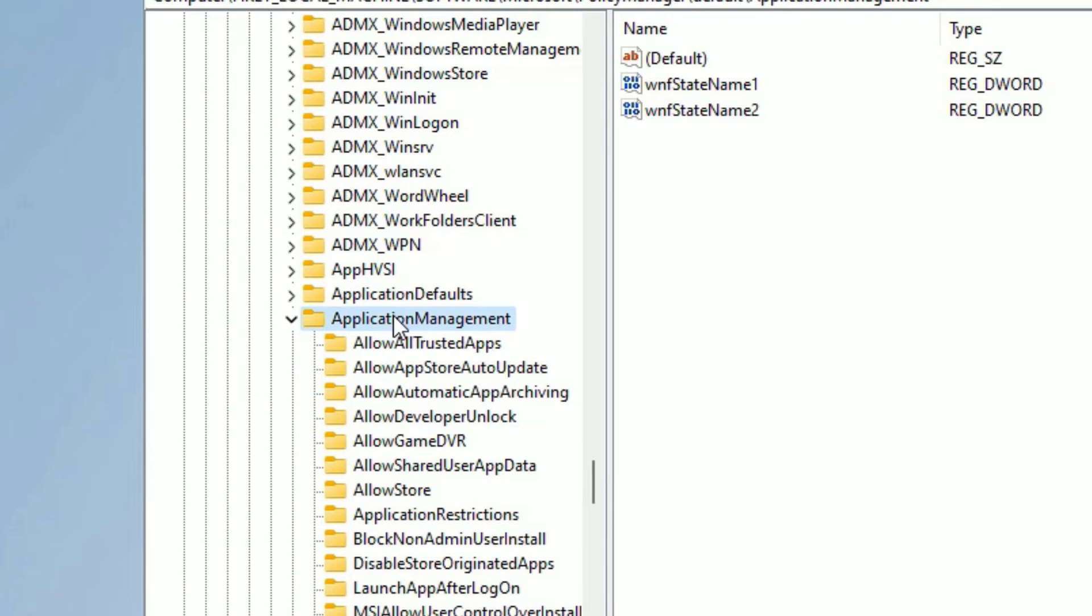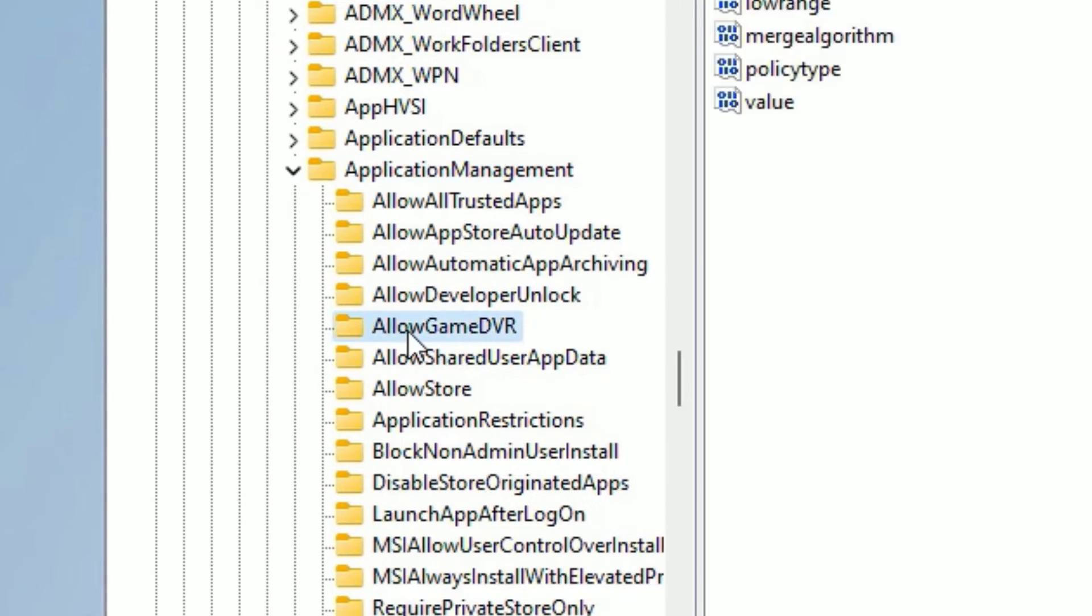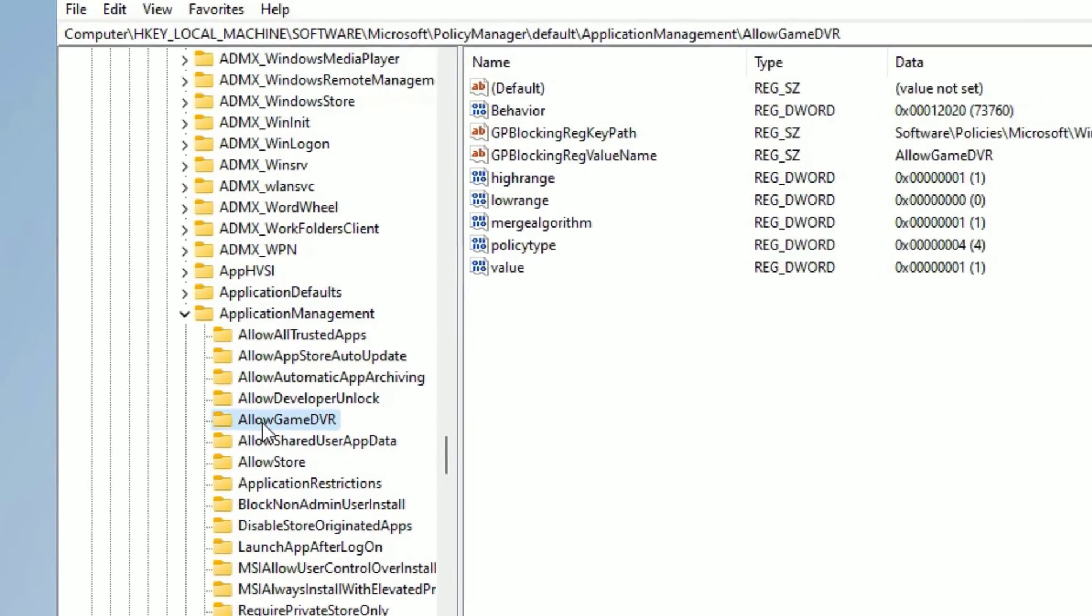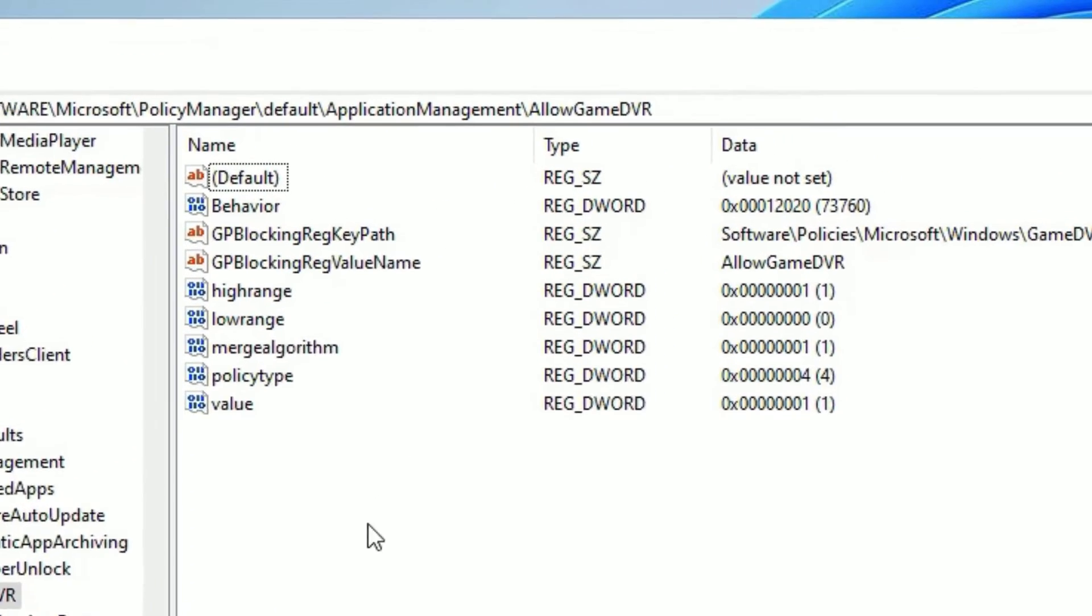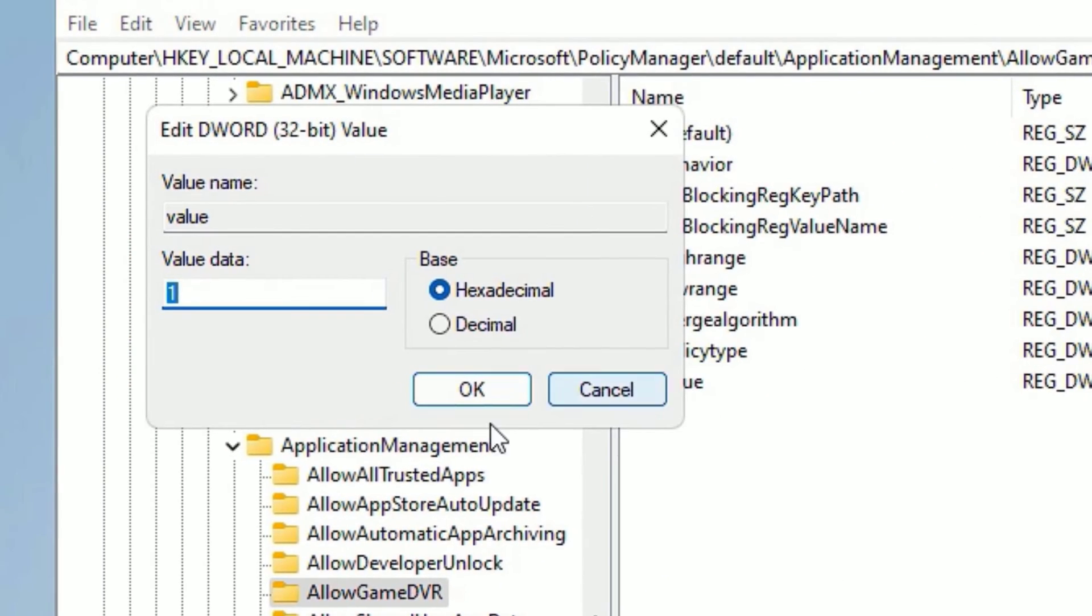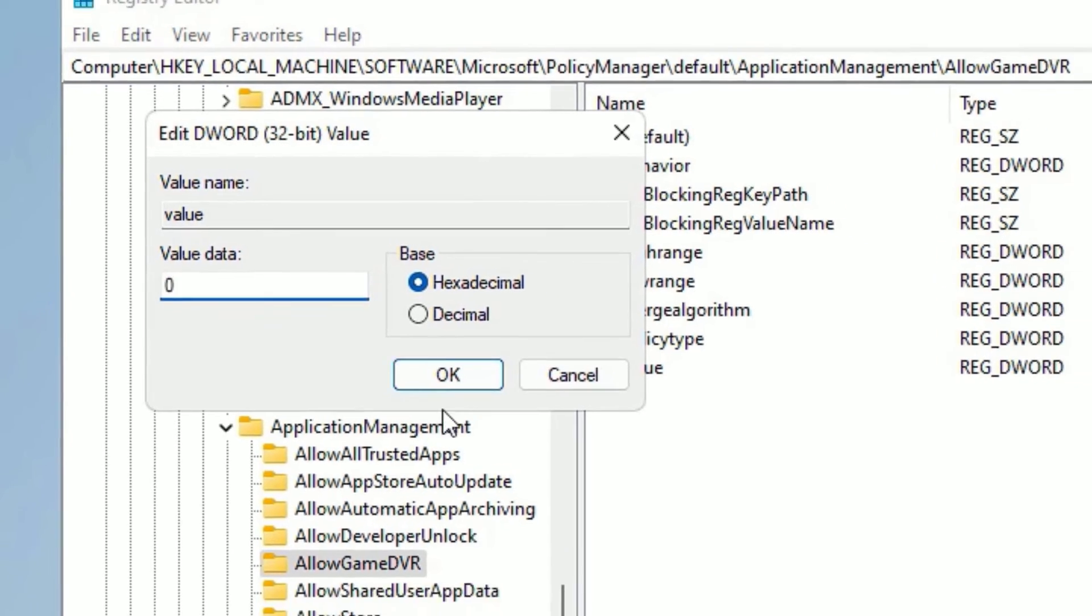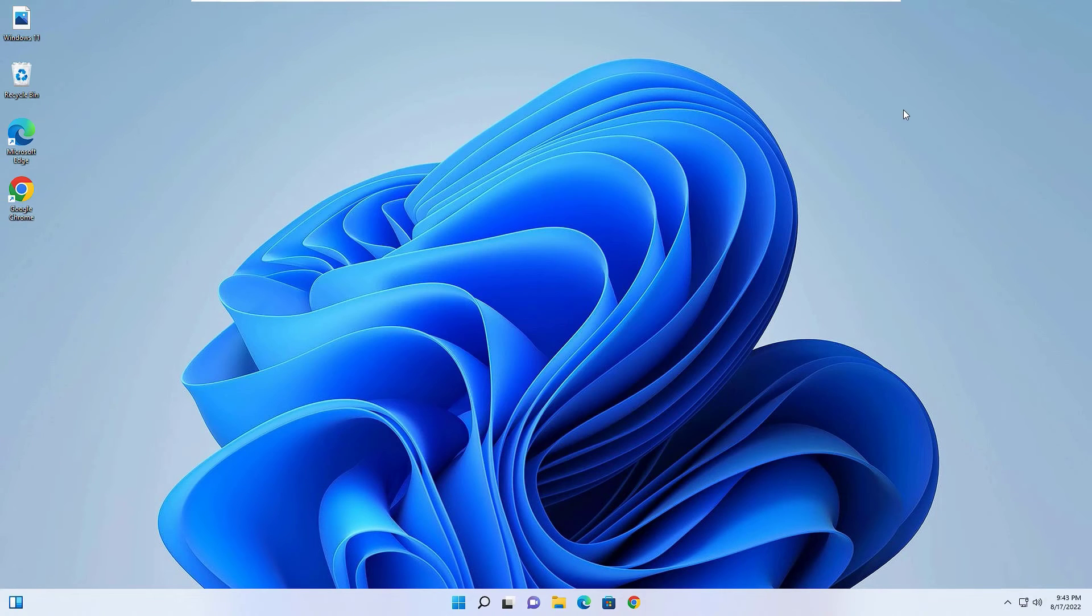Now find AllowGameDVR. Double-click on that to open. In the right side you will find the keys. Find the last value, which is the Value key. Right-click on that and select Modify. Then again, the value data will be 1. You need to change it to 0. Then press OK and close the window.